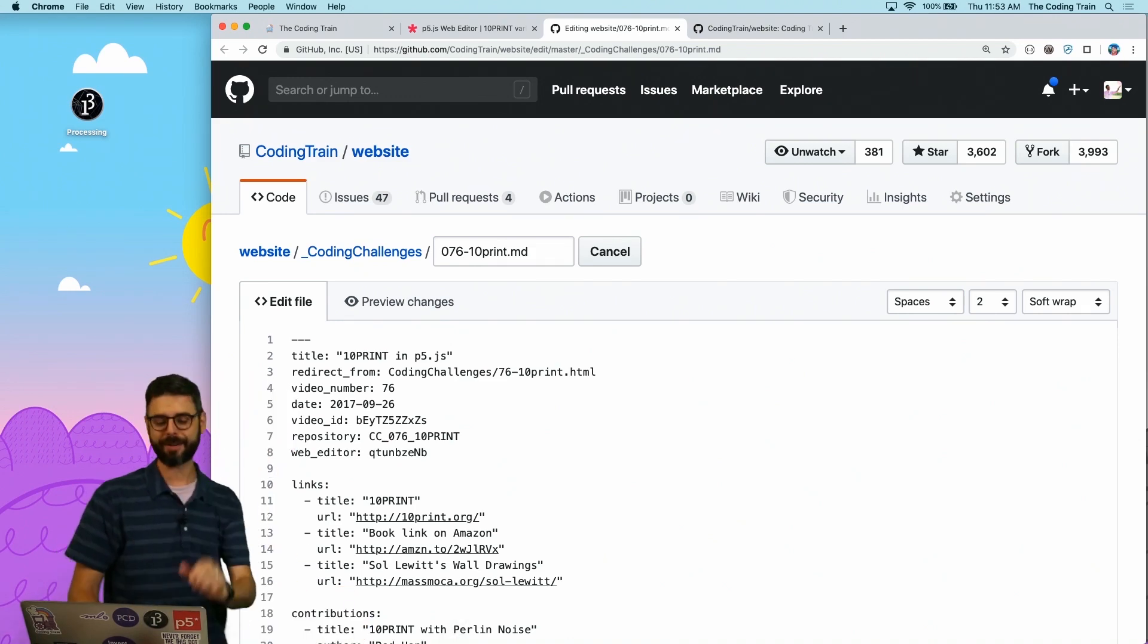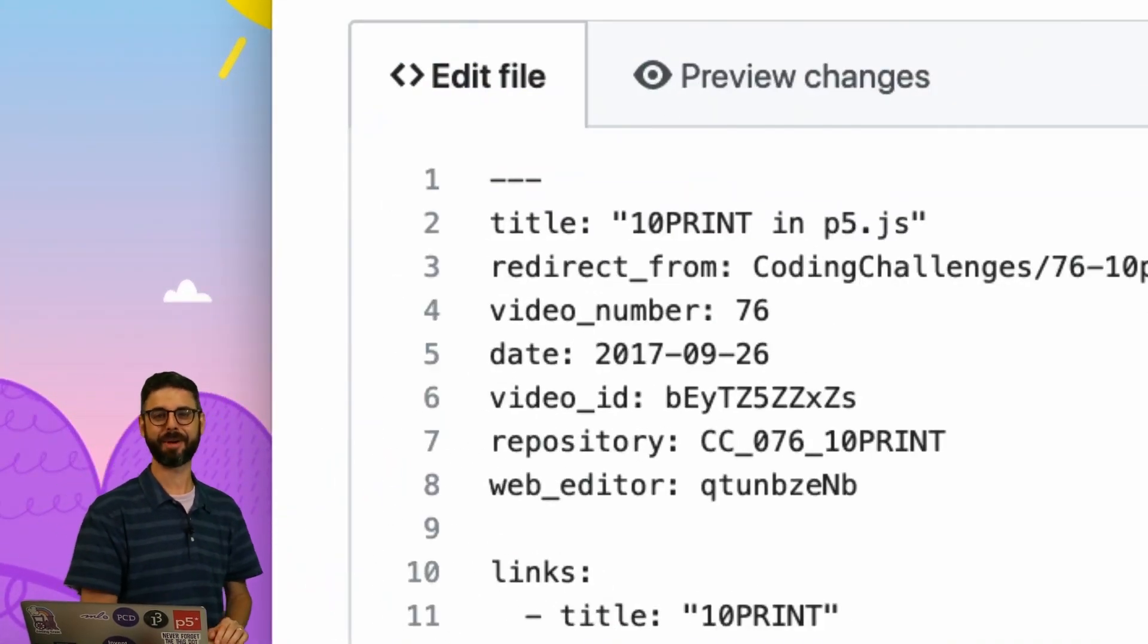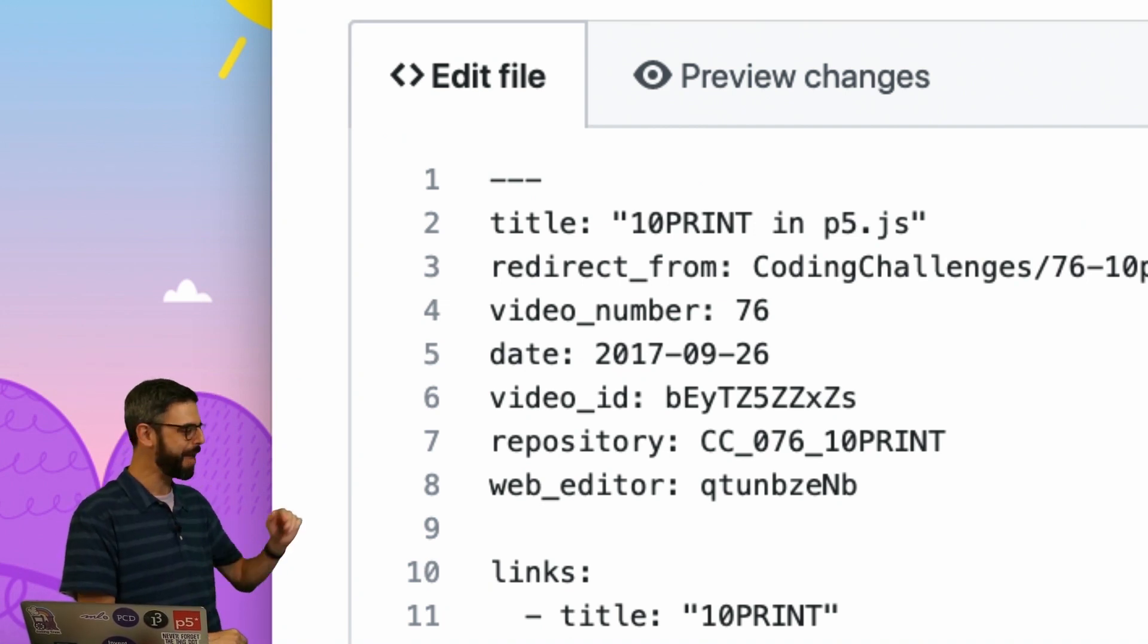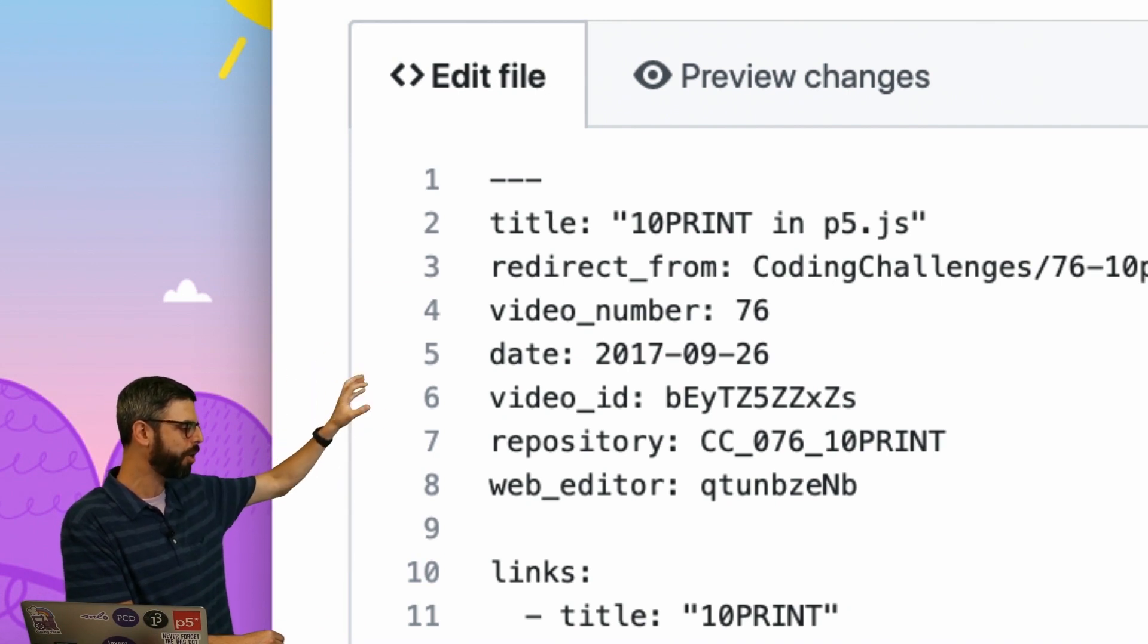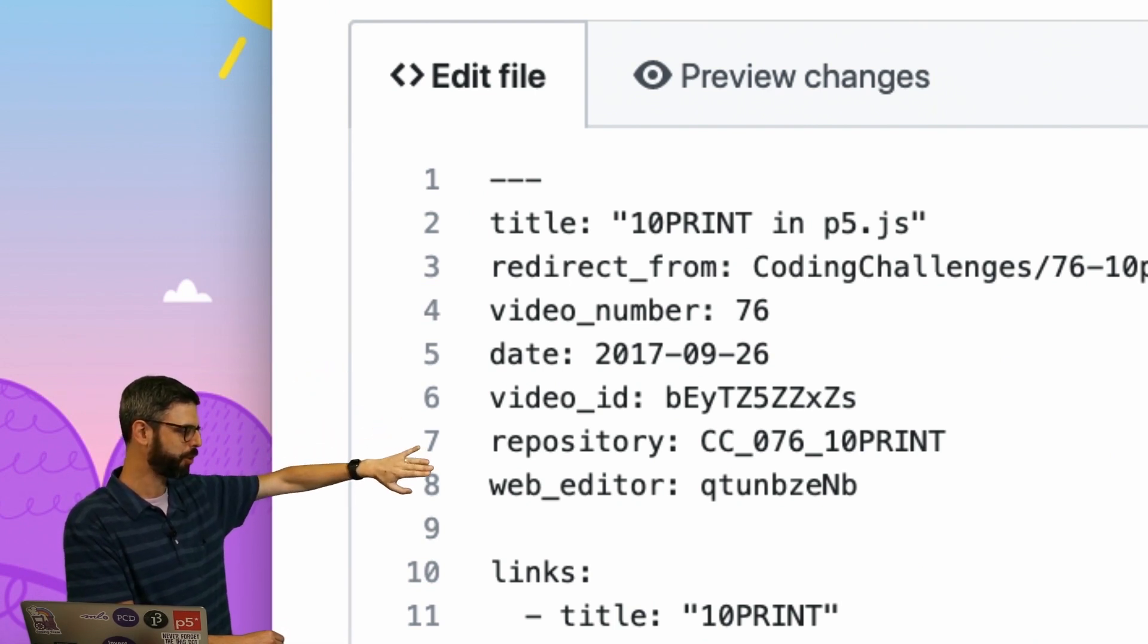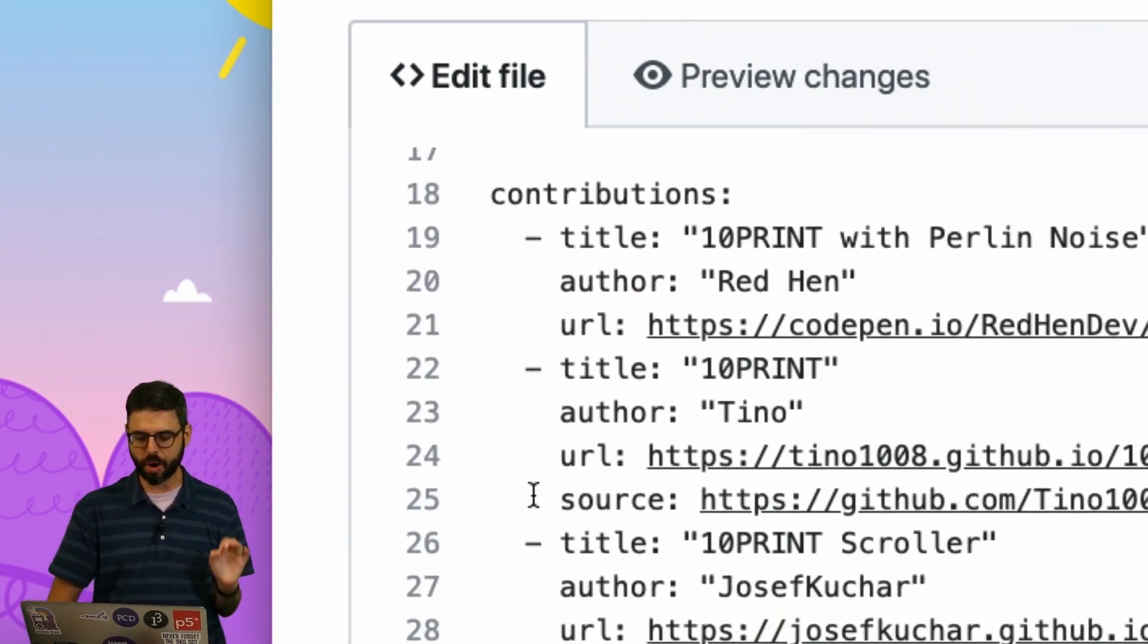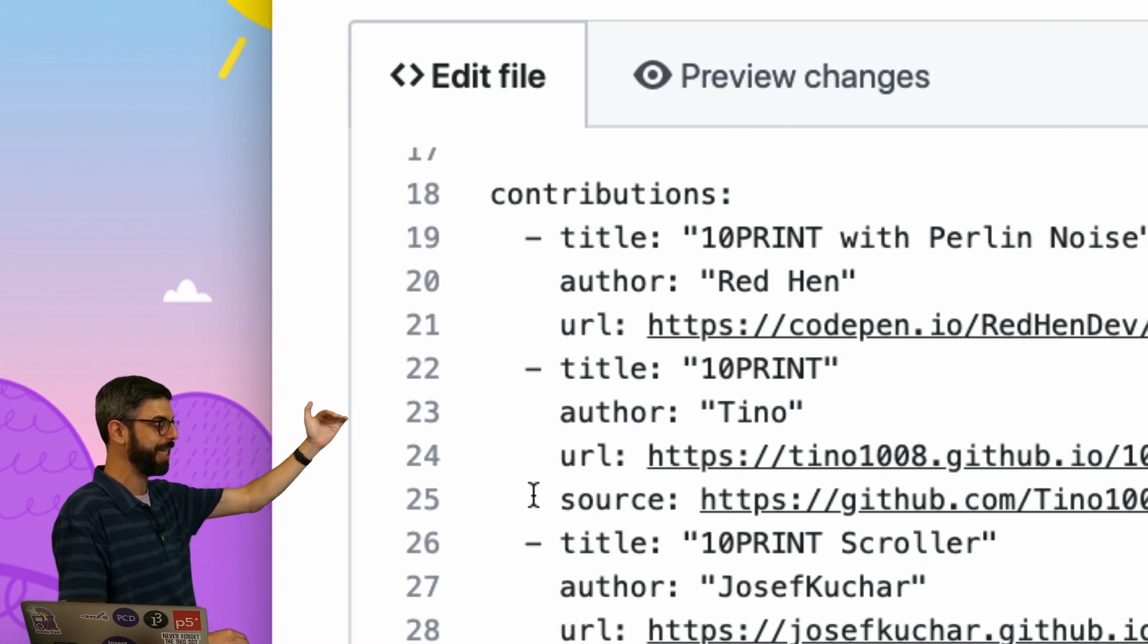The format for this page is something called YAML, which stands for Yet Another Markup Language. Seriously. And you can see here, this is the metadata associated with this coding challenge. It has a title, the number of the challenge, the date it was recorded, the video ID, which is its YouTube video ID. That's where the source code is. That's the P5 Web Editor. These are various links. And what's most important here is contributions.